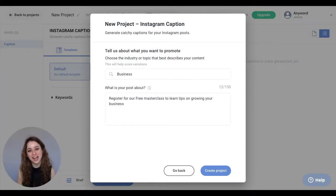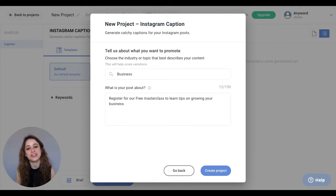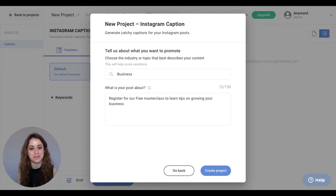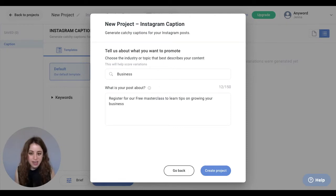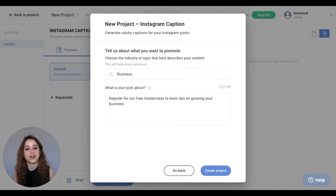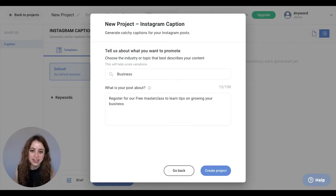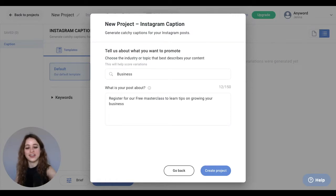I'm on AnyWord and I have started my new project for my Instagram caption. For this example, our topic is business and my post is about registering for our free masterclass to learn tips on growing your business. So I'm going to hit create project.